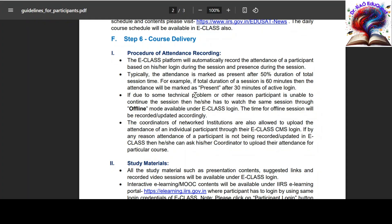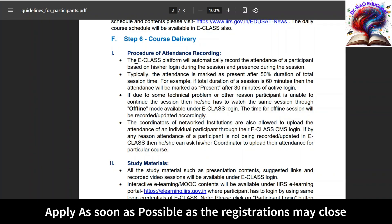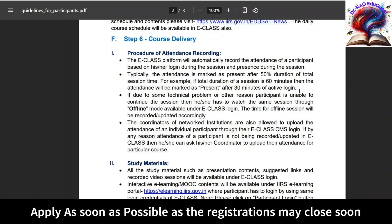Once the registration is approved, you can start learning by logging into e-classroom. While attending the classes, attendance will be recorded automatically. After completion of 50% of the course duration they track your attendance — for example, if the class duration is one hour, after 30 minutes they track attendance. A minimum 70% attendance is required.